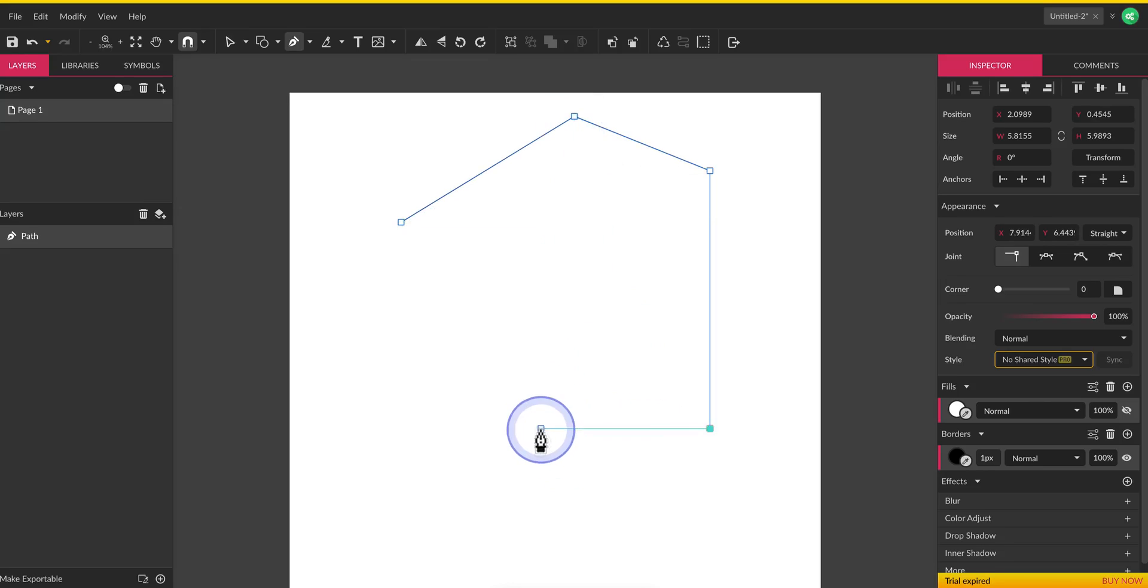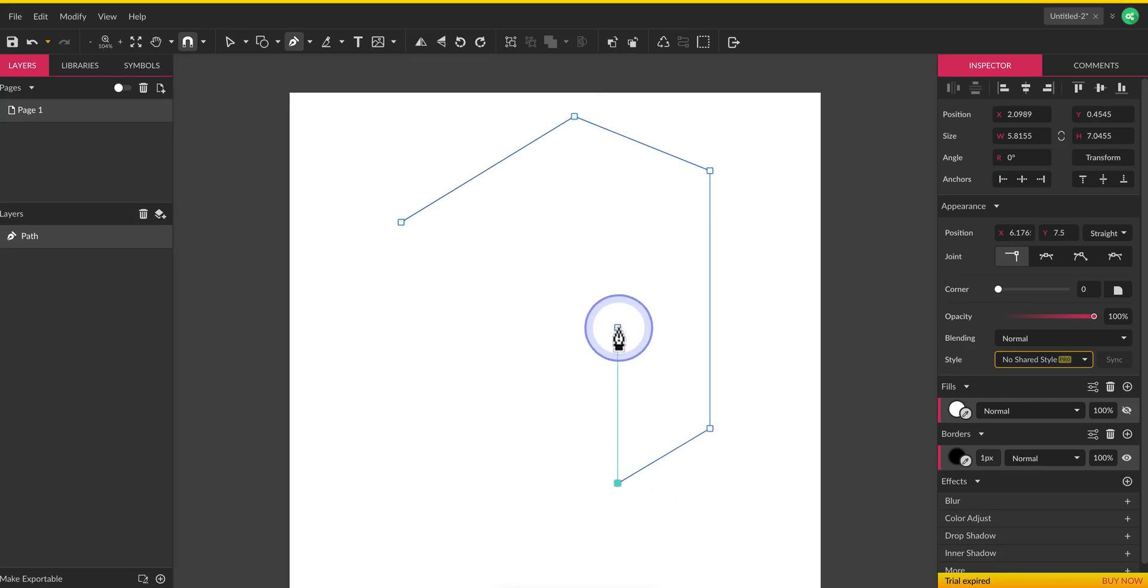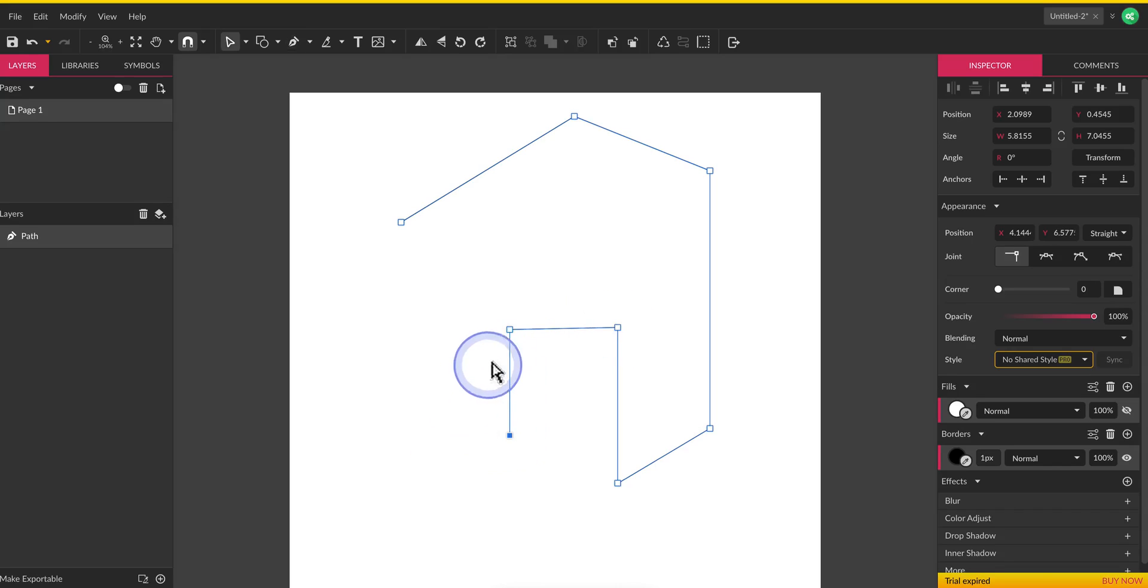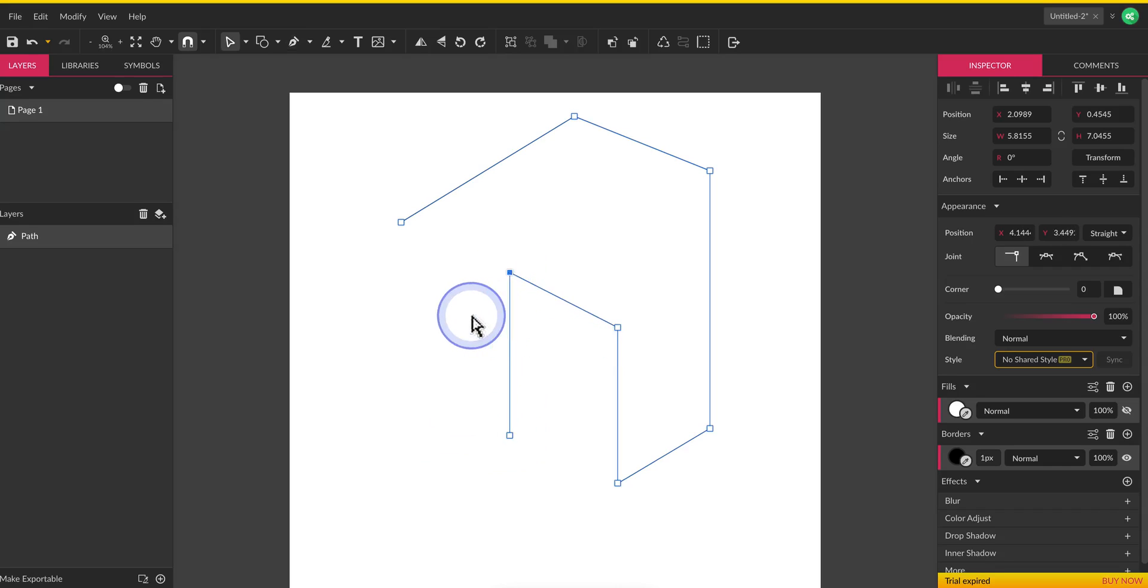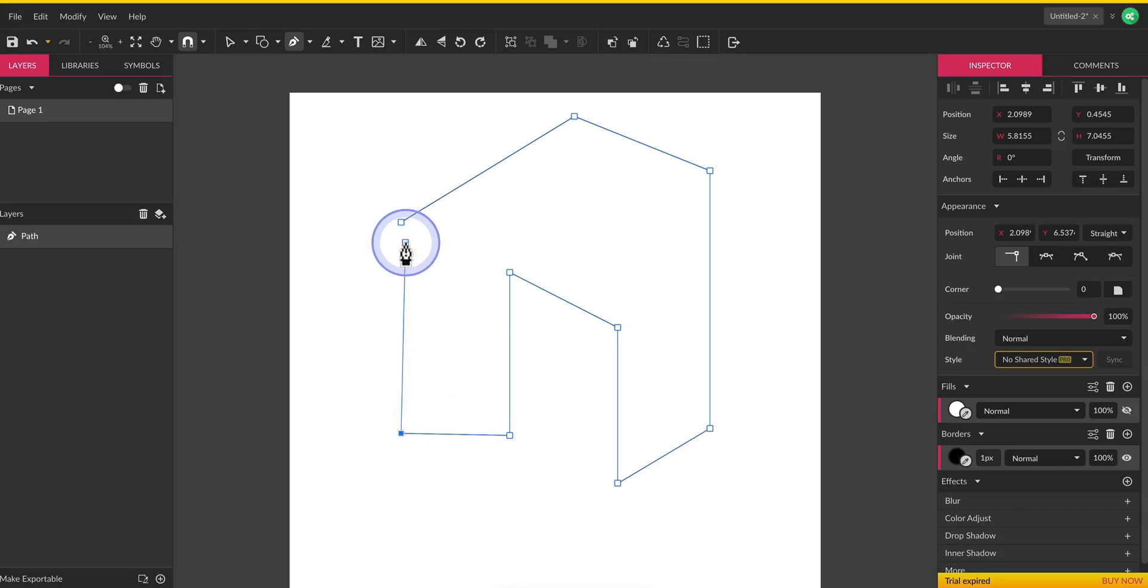And so now I can continue and I can go like this and go like that again hold down d make my edits let go of d and I'm back in draw mode again.